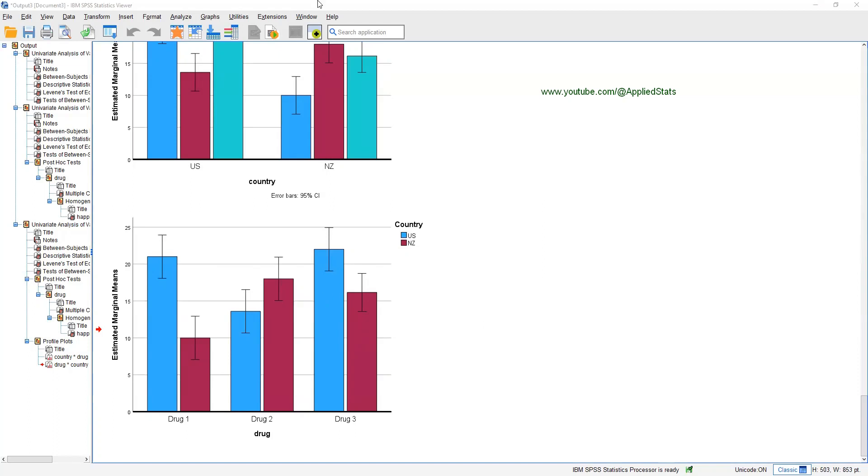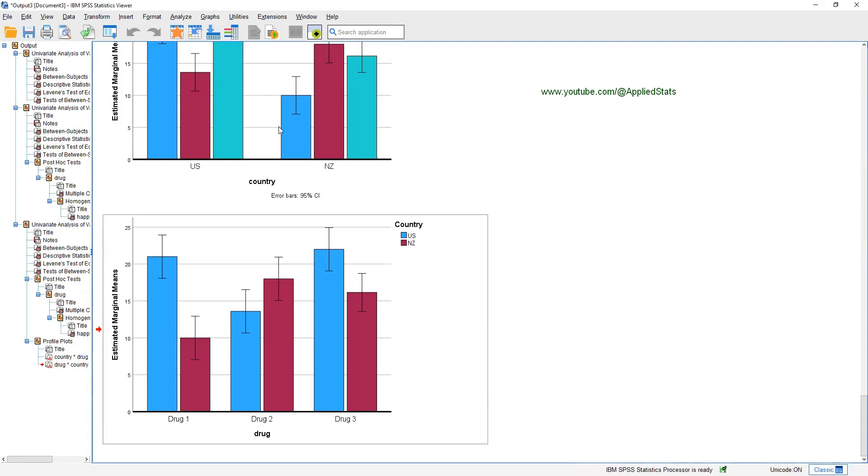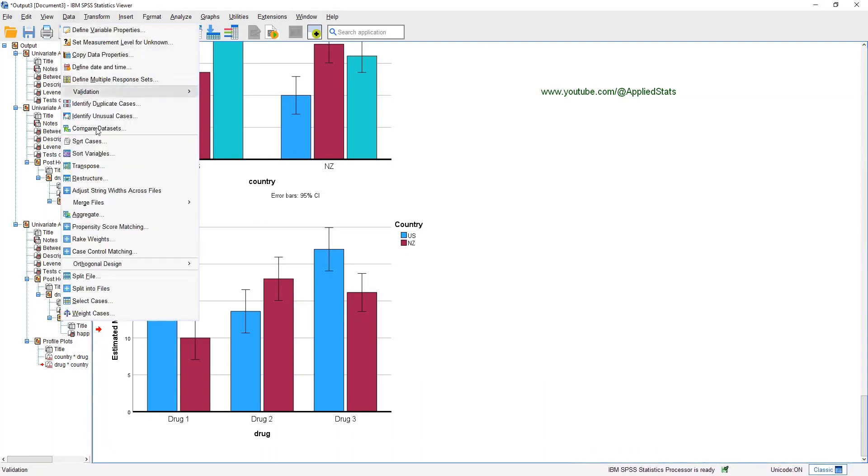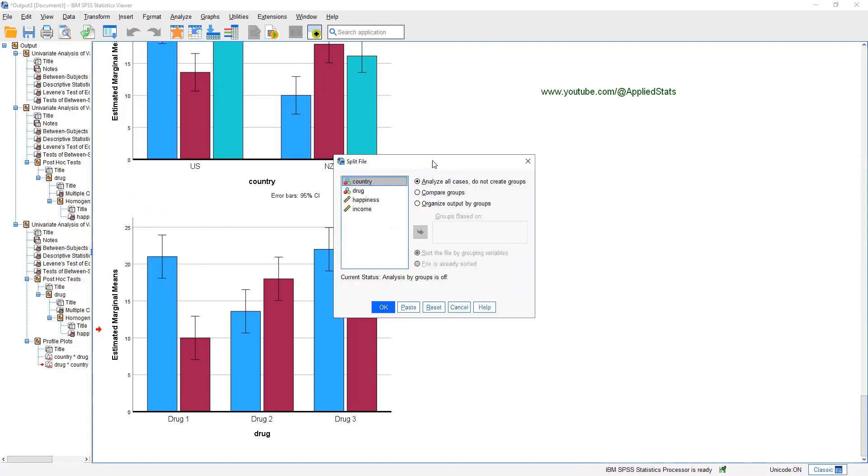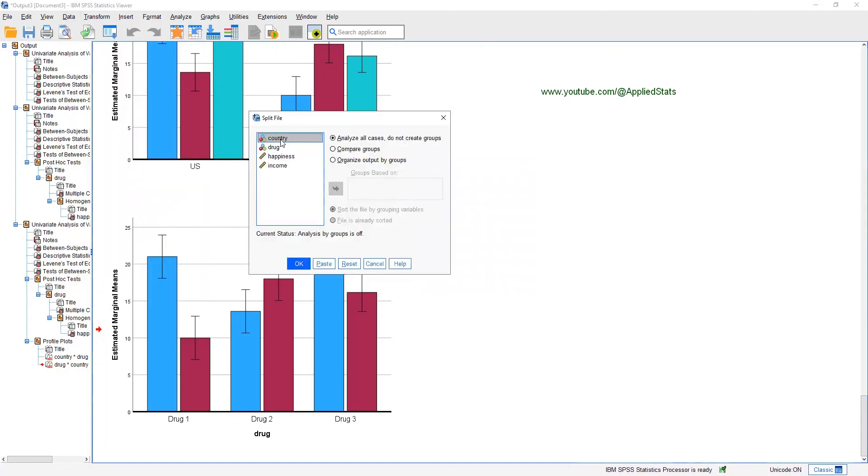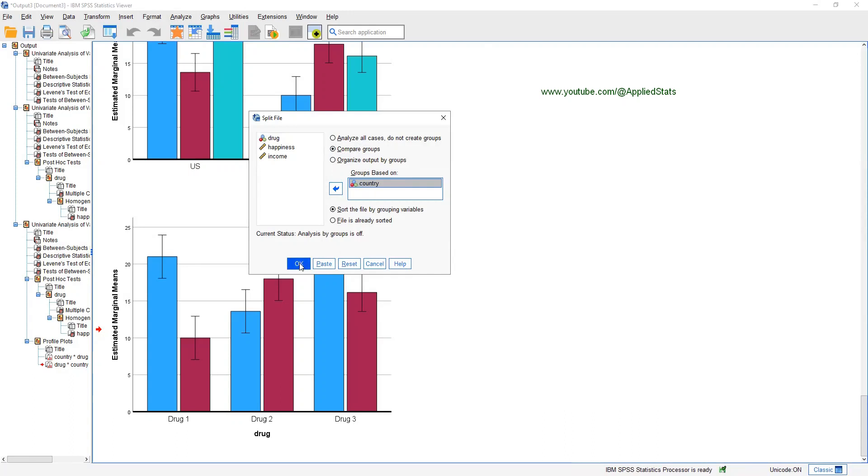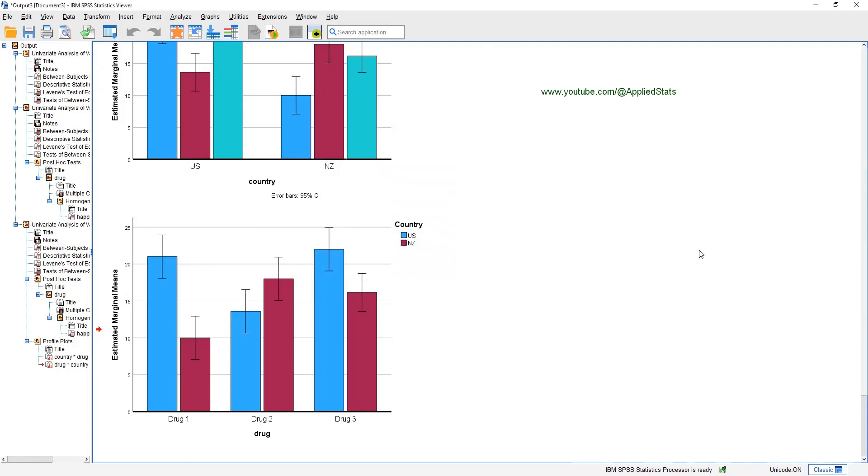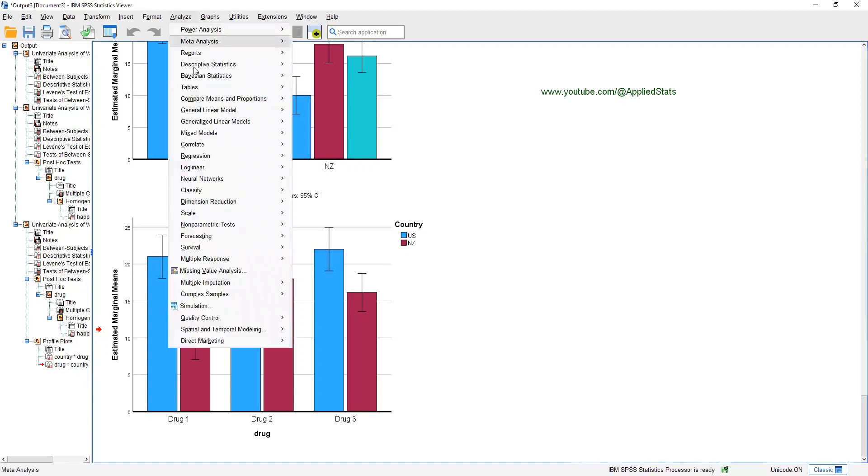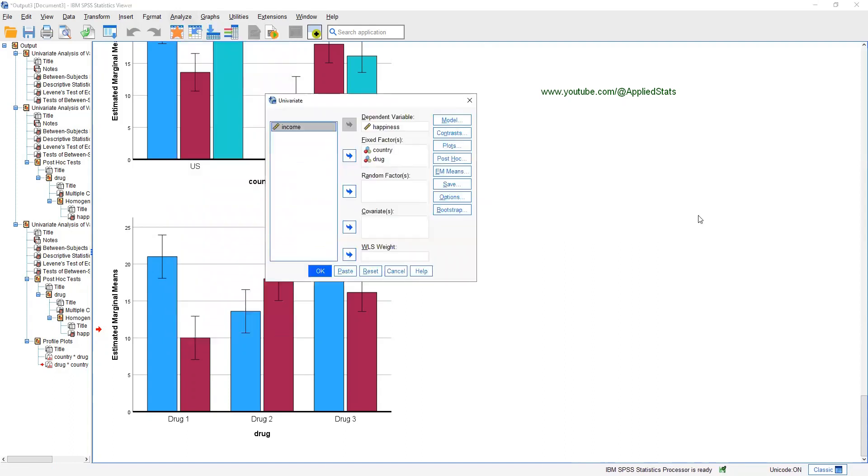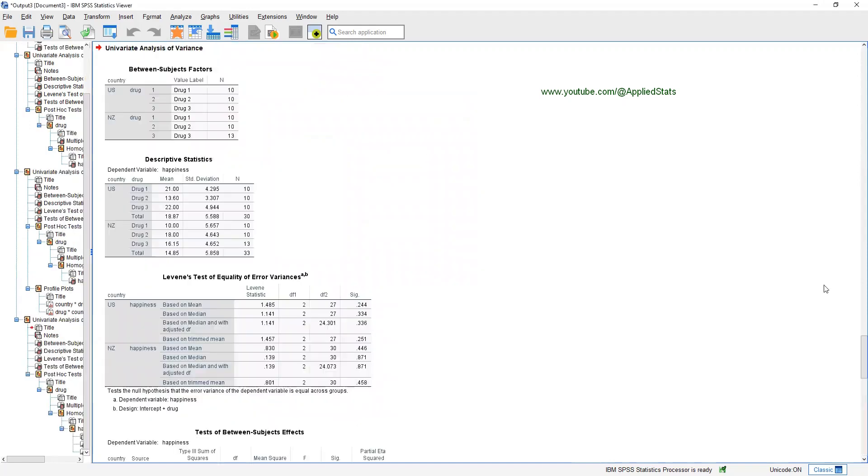One easy way to answer this question is to split your file. So, click on data, split file. In this box, send your moderator. Let's choose country as our moderator. First, click on compare groups, then send country to groups based on. And click OK. Basically, what you have done is to tell SPSS to run the upcoming analysis separately in the two countries. Analyze, general linear model, univariate. You remove country from your ANOVA. You basically have only one independent variable here, drug. And just click OK. This time, SPSS runs the ANOVA separately in USA and New Zealand.